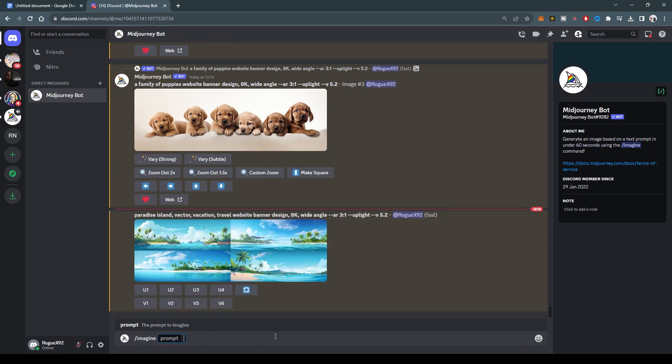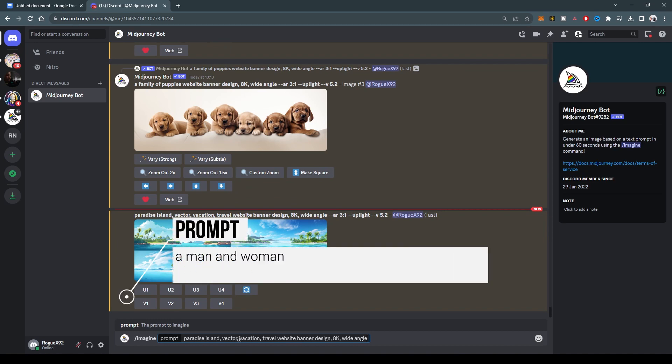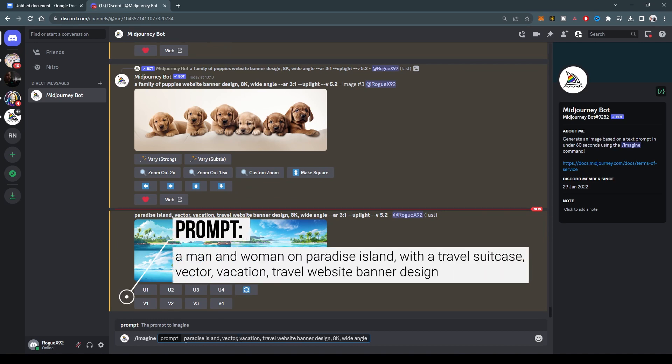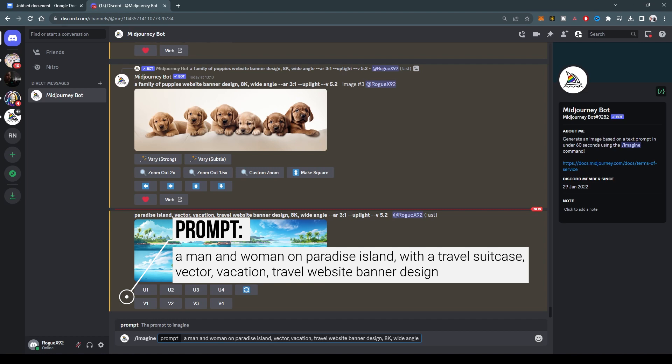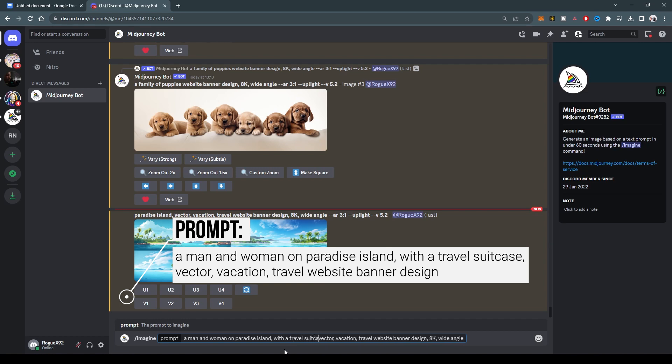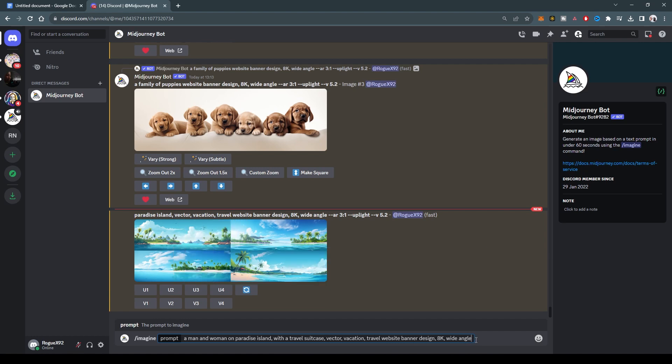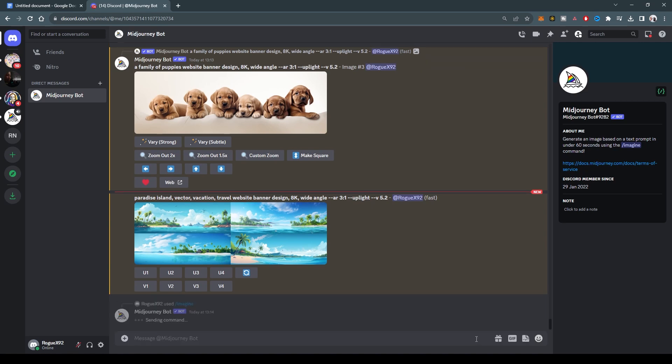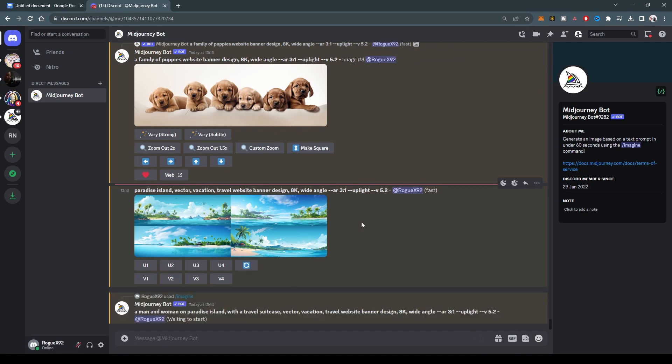So imagine Paradise Island vector vacation. Let's say a couple, a man and woman on a Paradise Island with a briefcase, with a travel suitcase. Same thing vector, etc. We change the aspect ratio to be three to one.